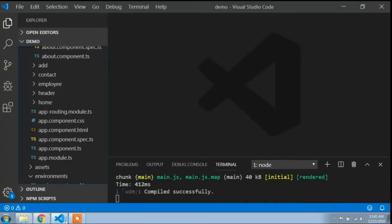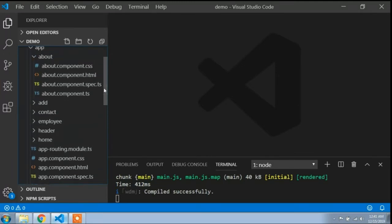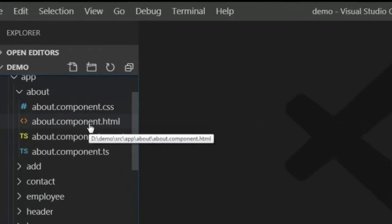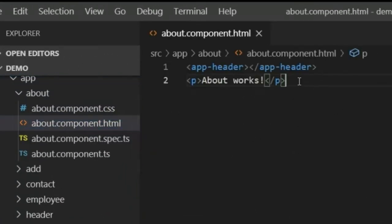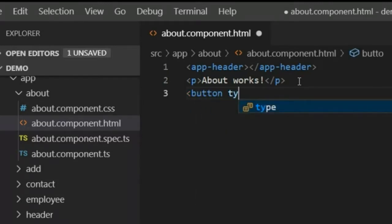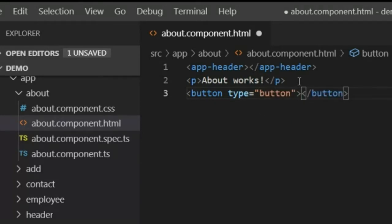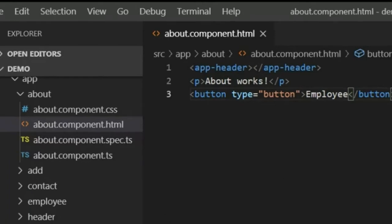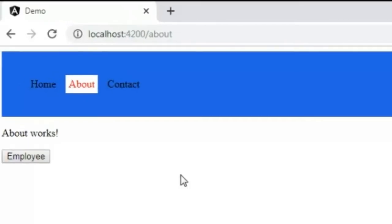To do this, I have to create a button inside the about component. I will go to the about component and open the about.component.html file. I will add a button here with type button and name it 'Employee'. I save this, open the browser, and you can see the employee button is now added into the about component.